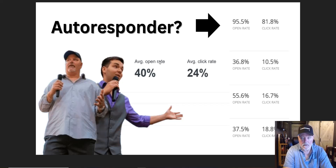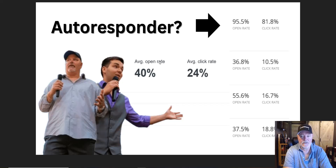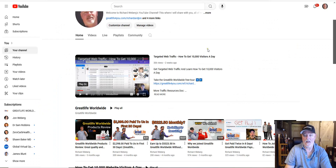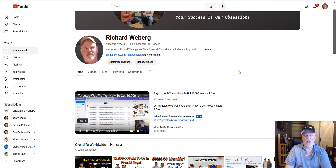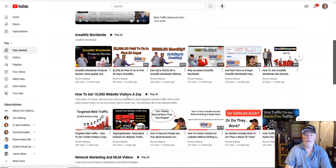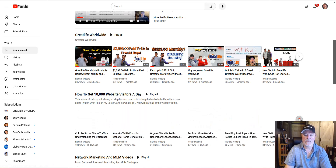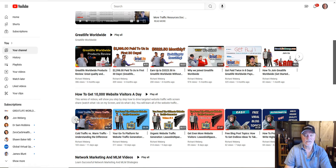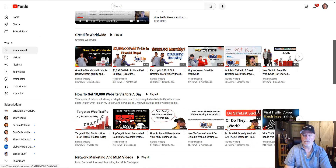Now that you understand the real purpose of an autoresponder and what it can do for your business and deliverability, make sure to subscribe to my YouTube channel. I'm currently creating a series on how to get 10,000 website visitors a day, sharing my screen and going through multiple ways to drive traffic. Whatever you're promoting, you can follow along with that series. Hope you have a great day and we'll see you in another video.